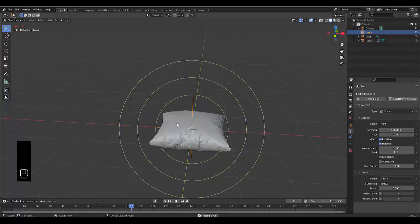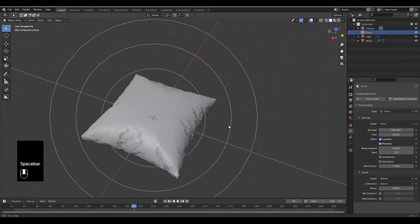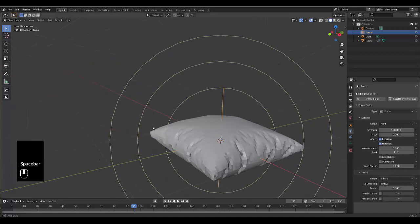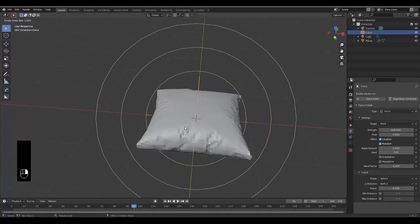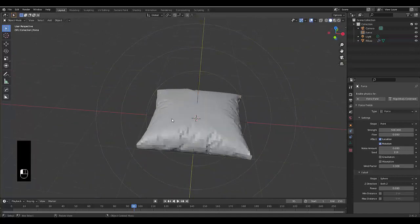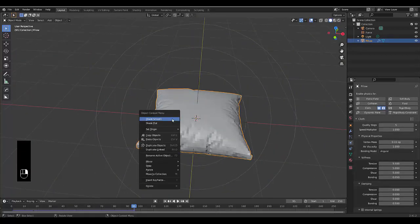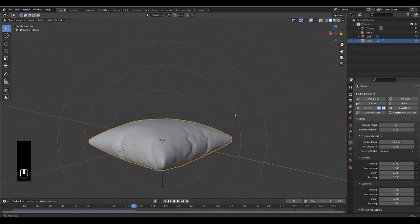If you're happy with your pillow shape, press spacebar to stop the force field. I'm quite happy with this. Make sure you select the pillow, right click, shade smooth, and there you have it. We have a beautiful pillow.